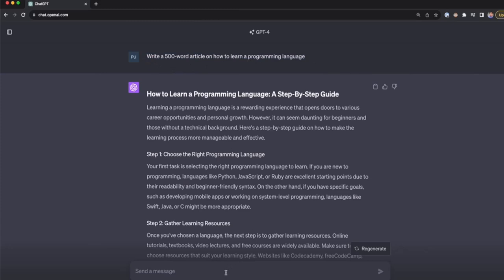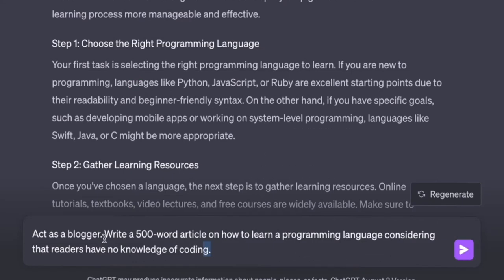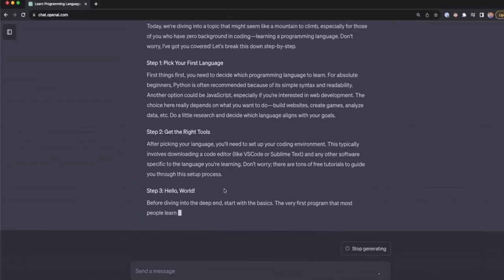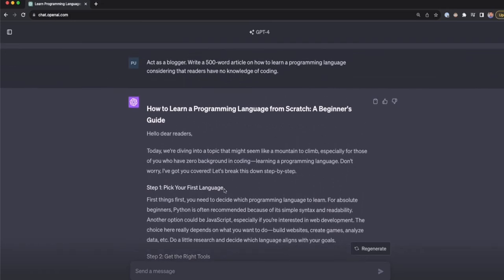Now let's create another prompt that has not only the goal, but also some extra information. In this prompt, I'm telling ChatGPT to act as a blogger — that's a role — and besides the goal I'm adding: 'considering that readers have no knowledge of coding.' This customizes the output to my target audience, and we get a much better article tailored to people with no coding knowledge.